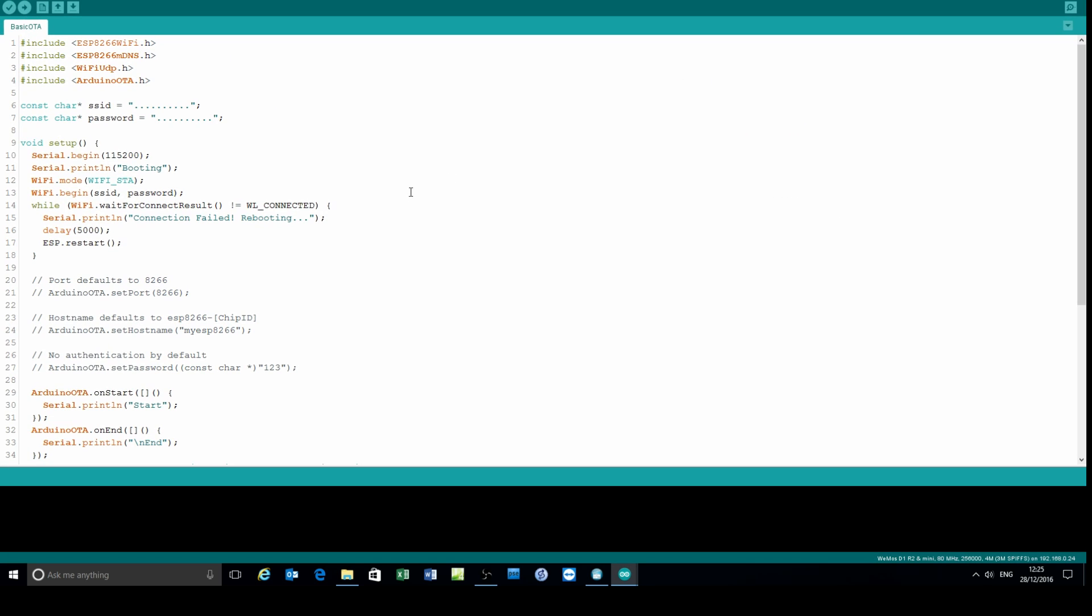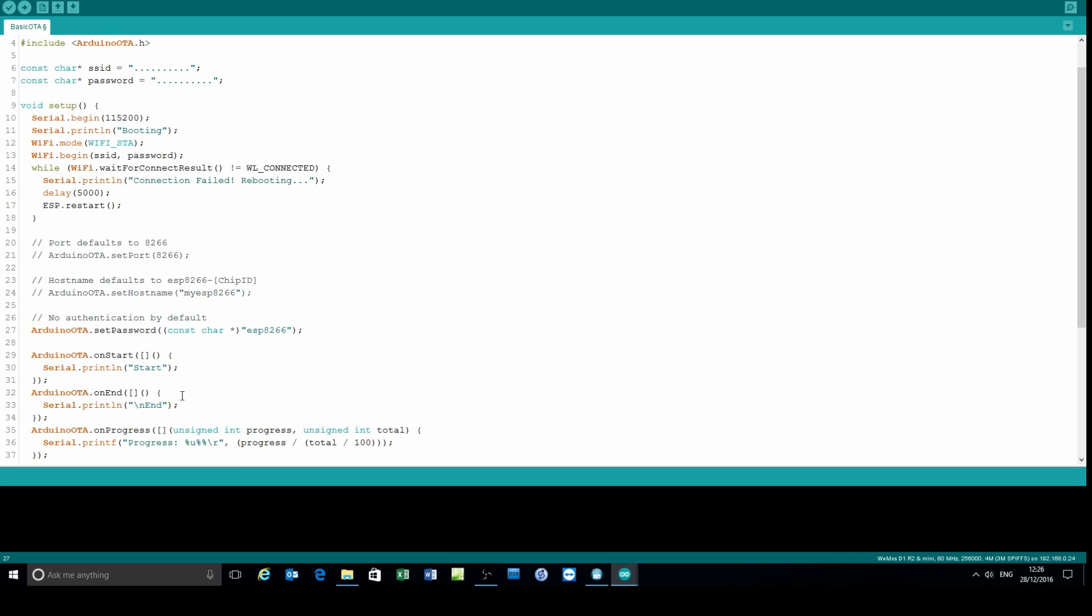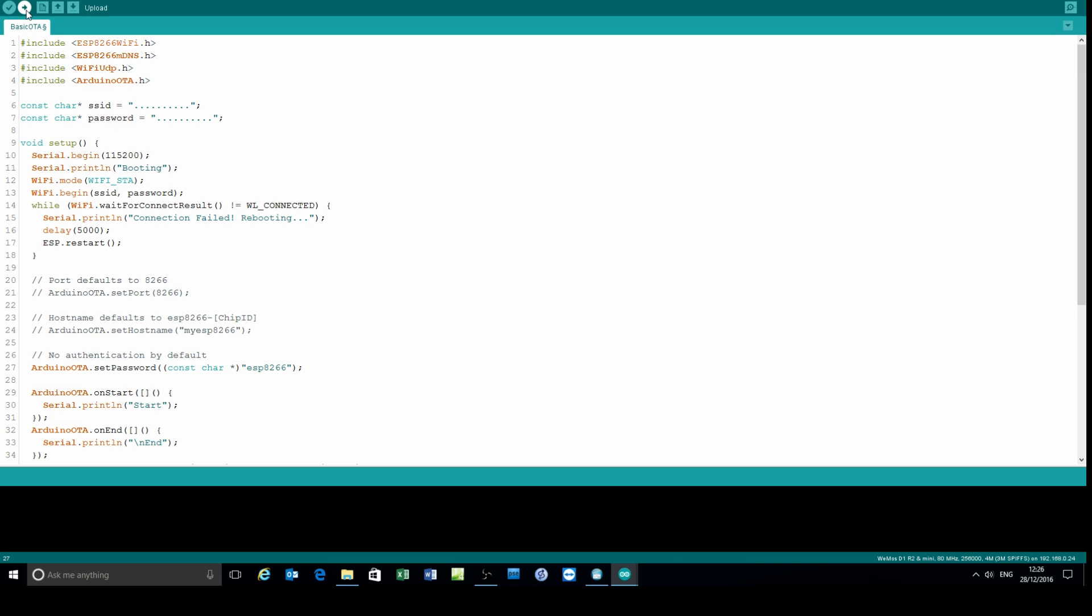Load up the sketch, back to that. So load up the basic OTA sketch. You will have to update the SSID and password so that the OTA bootloader can connect to your network. There are some options you can change such as the port number, the name of the connection, and the password. I recommend you change that password, and I use ESP8266 in this video's example.